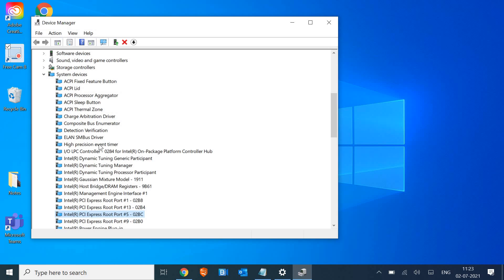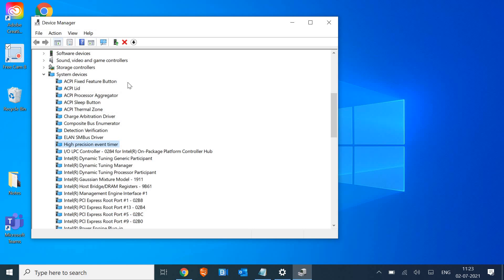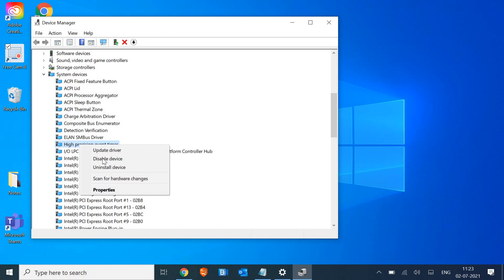We need to go to Start and then go to Device Manager. Once the system devices is opened, we are looking for High Precision Event Timer. We just need to do a right click and disable it.